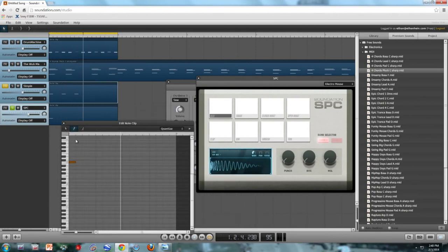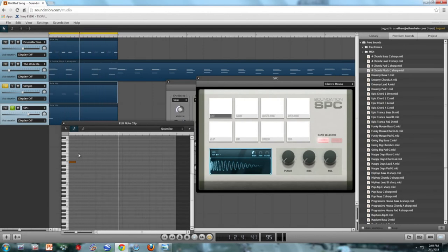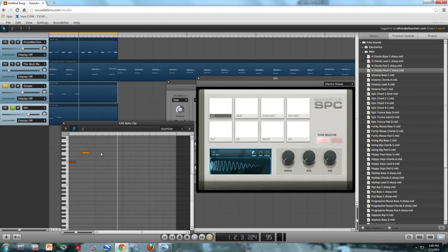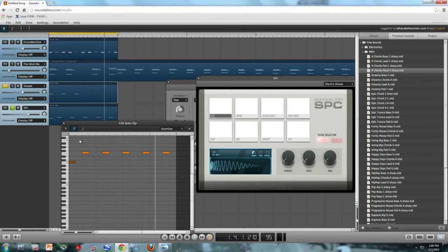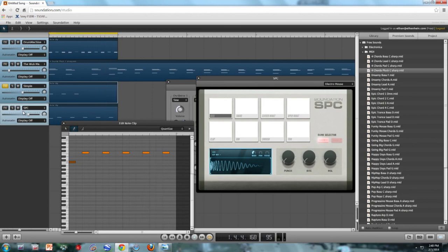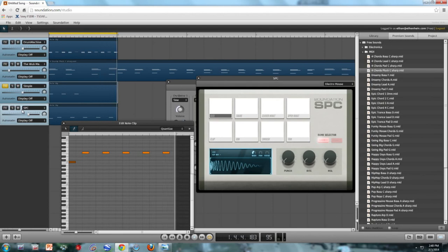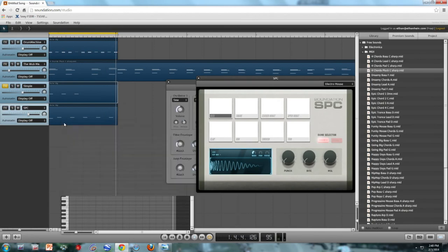And I'll also add some rim shots. Let's see if I can figure out where those go. Yeah, got it right. I'm just going to make a little syncopated pattern. Let's unsolo it.